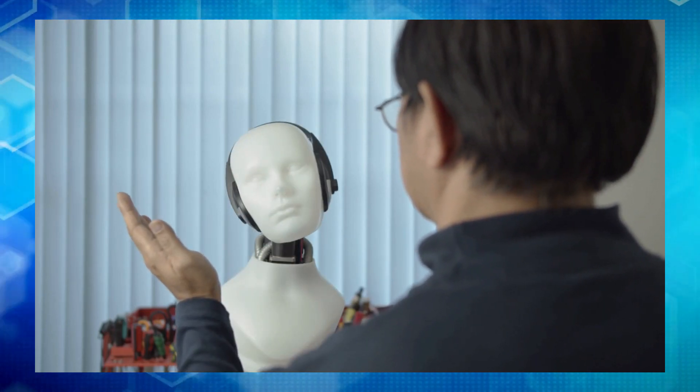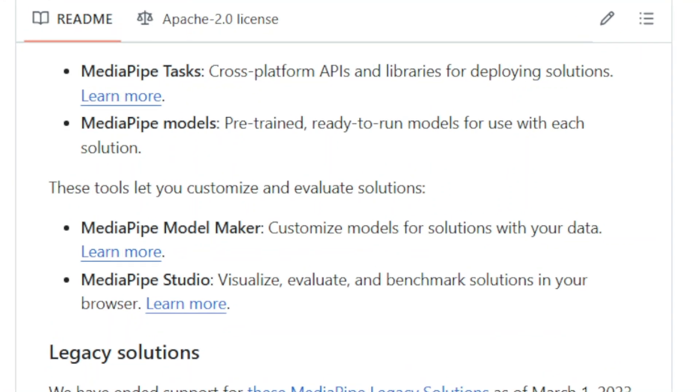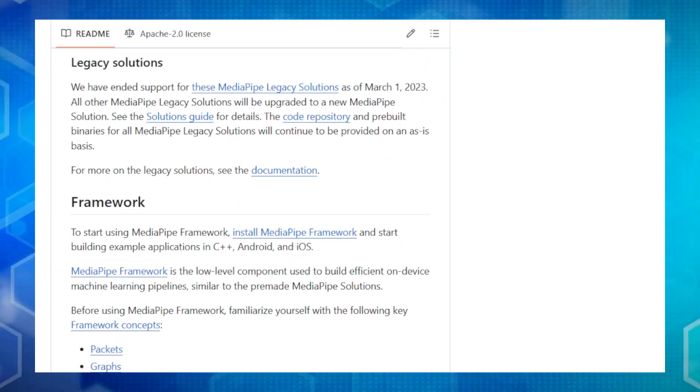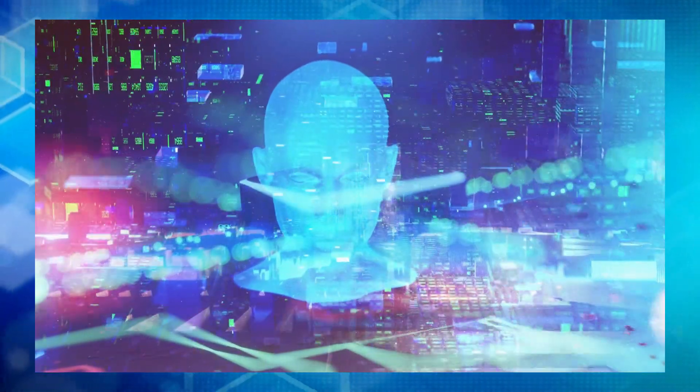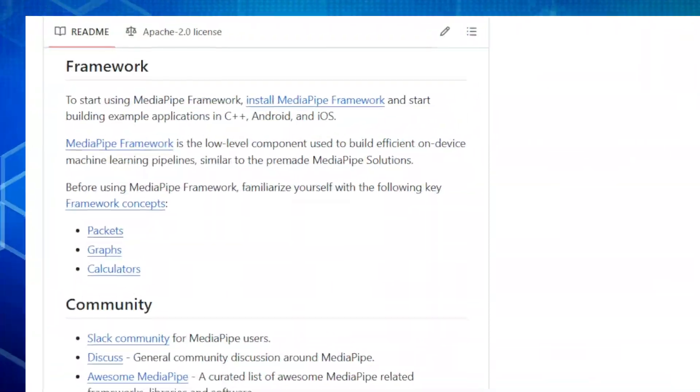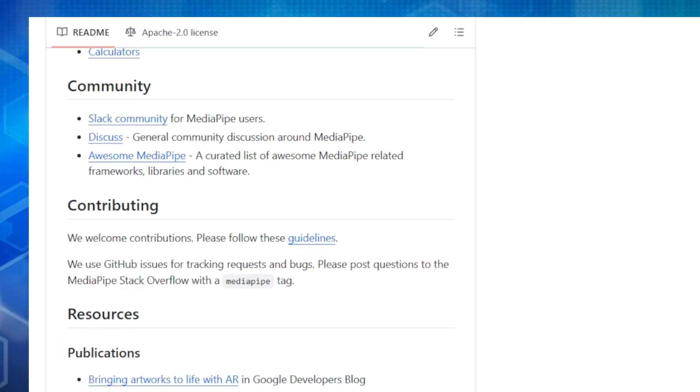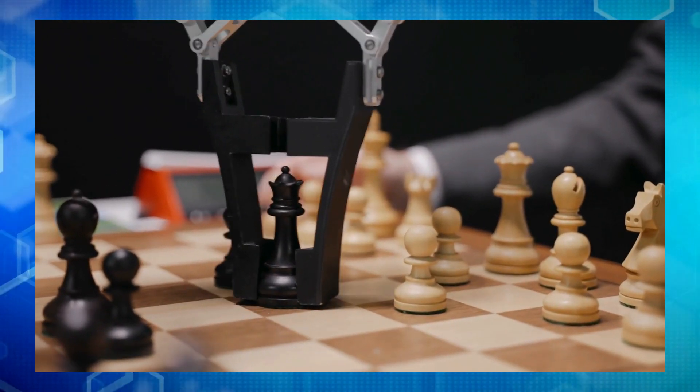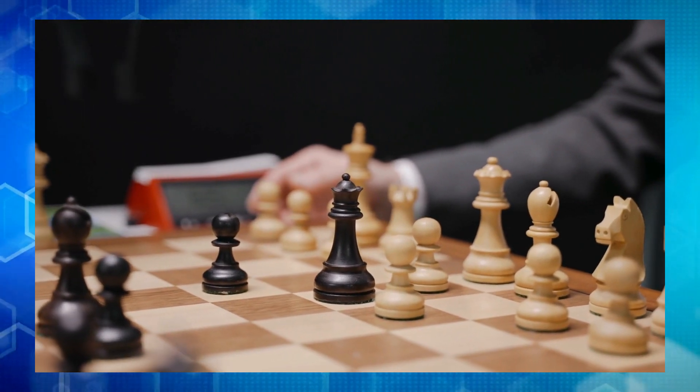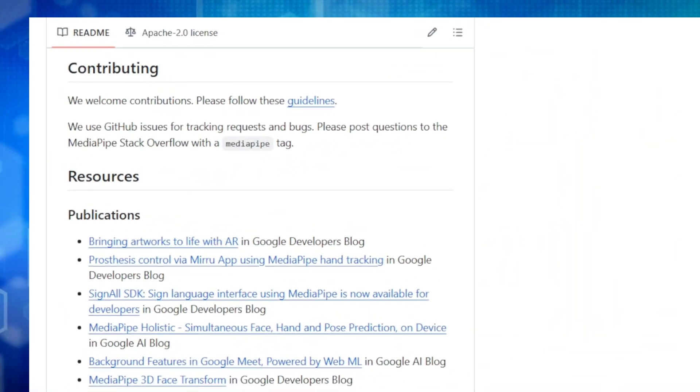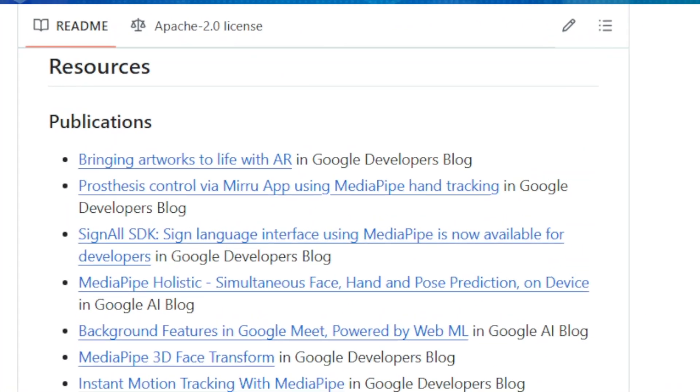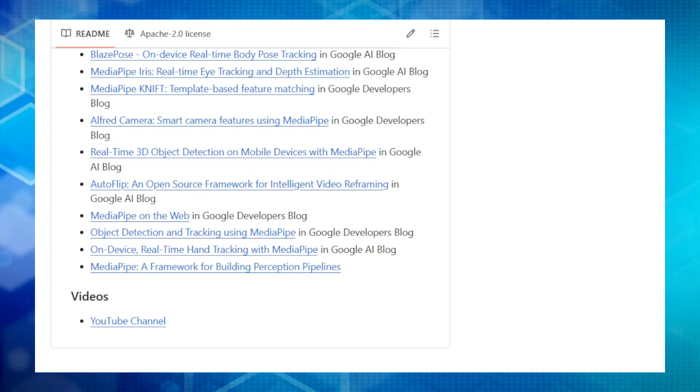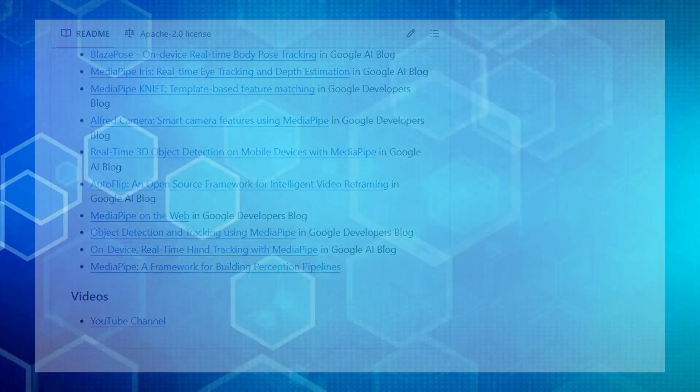To help you on your journey, MediaPipe offers a whole suite of tools. There's MediaPipe Tasks for easy deployment, pre-trained MediaPipe Models to get you started quickly, MediaPipe Model Maker to customize models with your own data, and MediaPipe Studio to visualize and test your creations. MediaPipe is backed by a vibrant community of developers who are constantly pushing the boundaries of what's possible. So, if you're looking to add some AI magic to your next project, MediaPipe is the perfect place to start. Be sure to check out the links in the description for more information.